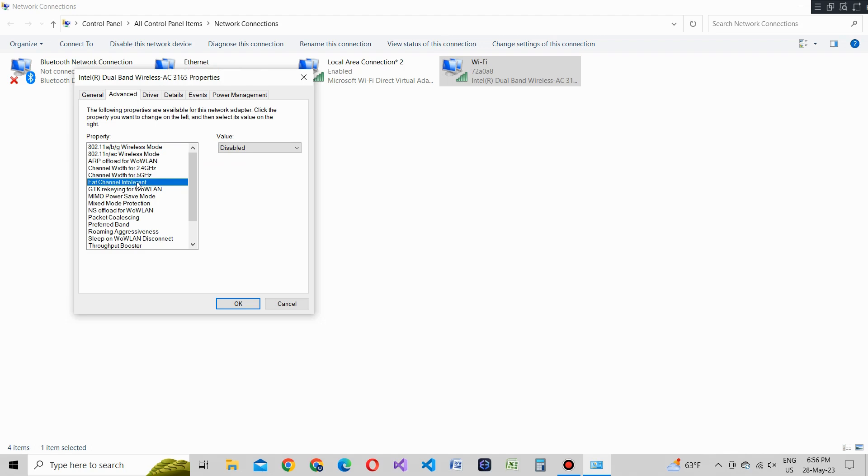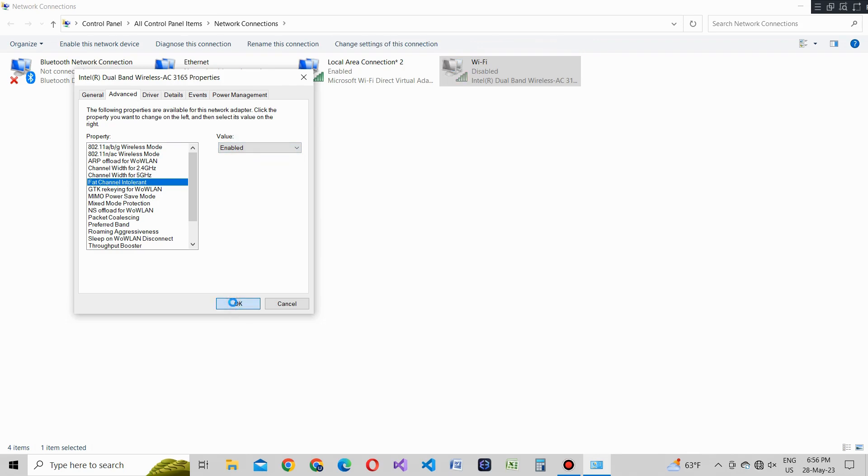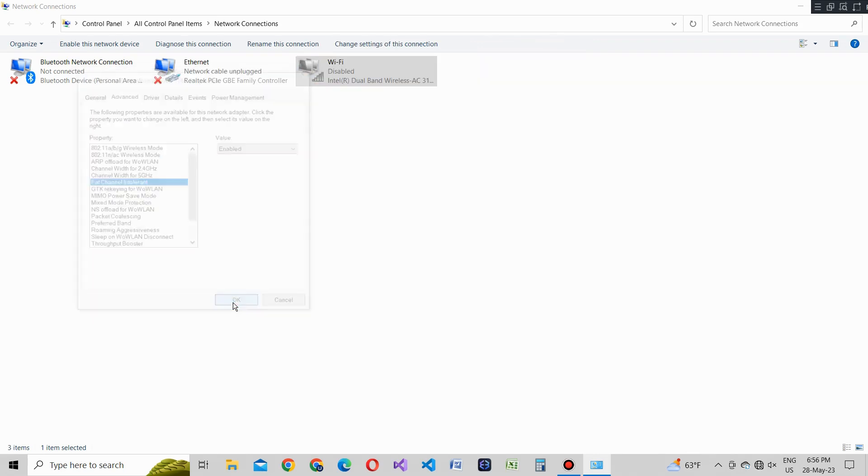By default, fat channel intolerant is usually set to disabled. We're going to change it to enabled. This setting allows your WiFi adapter to take advantage of wider WiFi channels and potentially improve signal strength.